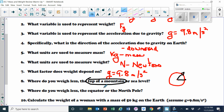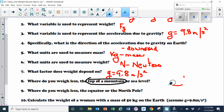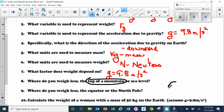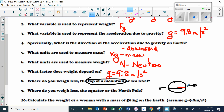Where do you weigh less — at the equator or the North Pole? The Earth rotates on its axis at about a thousand miles per hour, and that rotation causes what's called an equatorial bulge. That means the distance from the center of the Earth to the surface is greater at the equator than at the poles. So if you're at the equator, you're farther from the center of the Earth — meaning you weigh less at the equator.